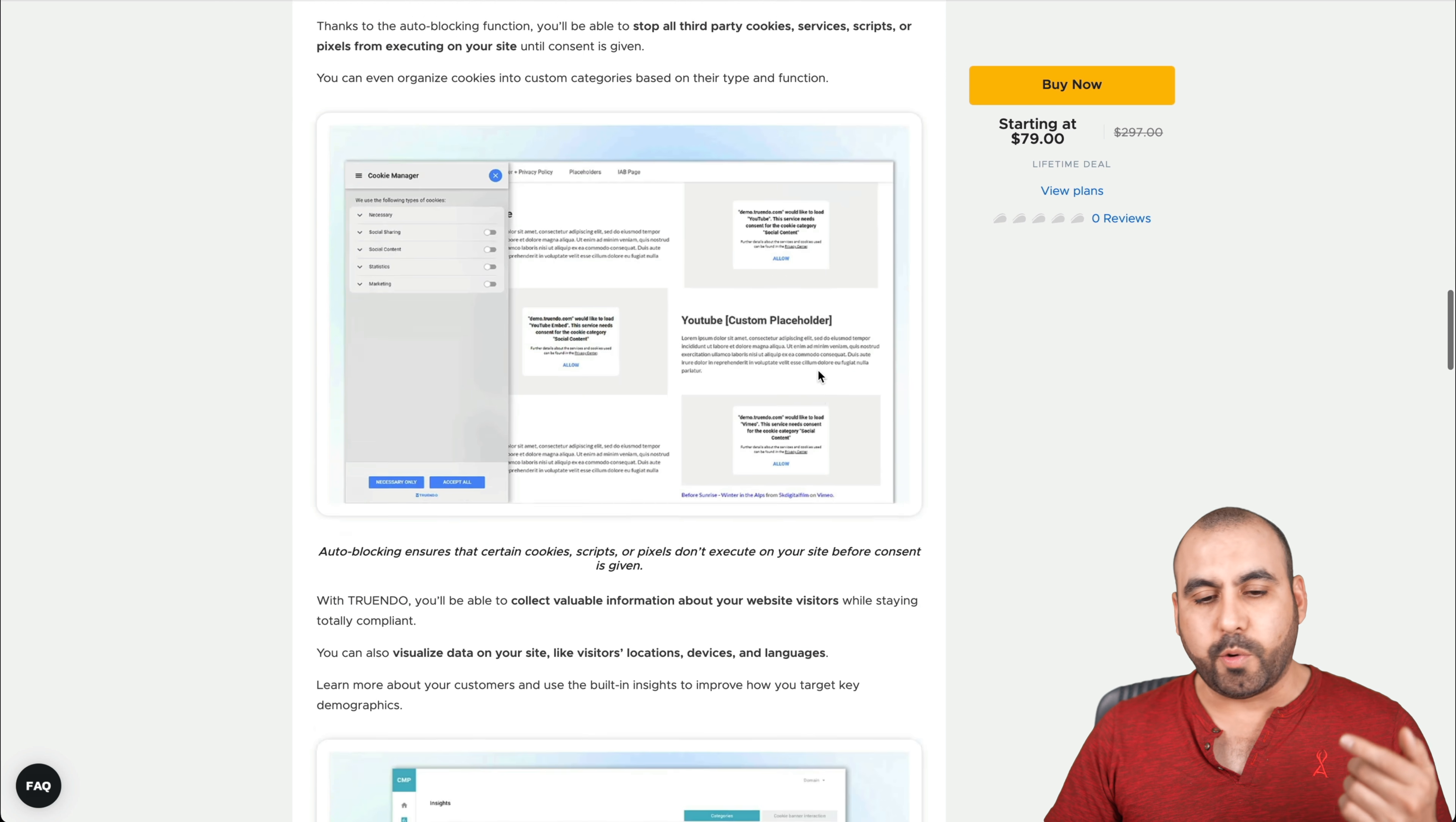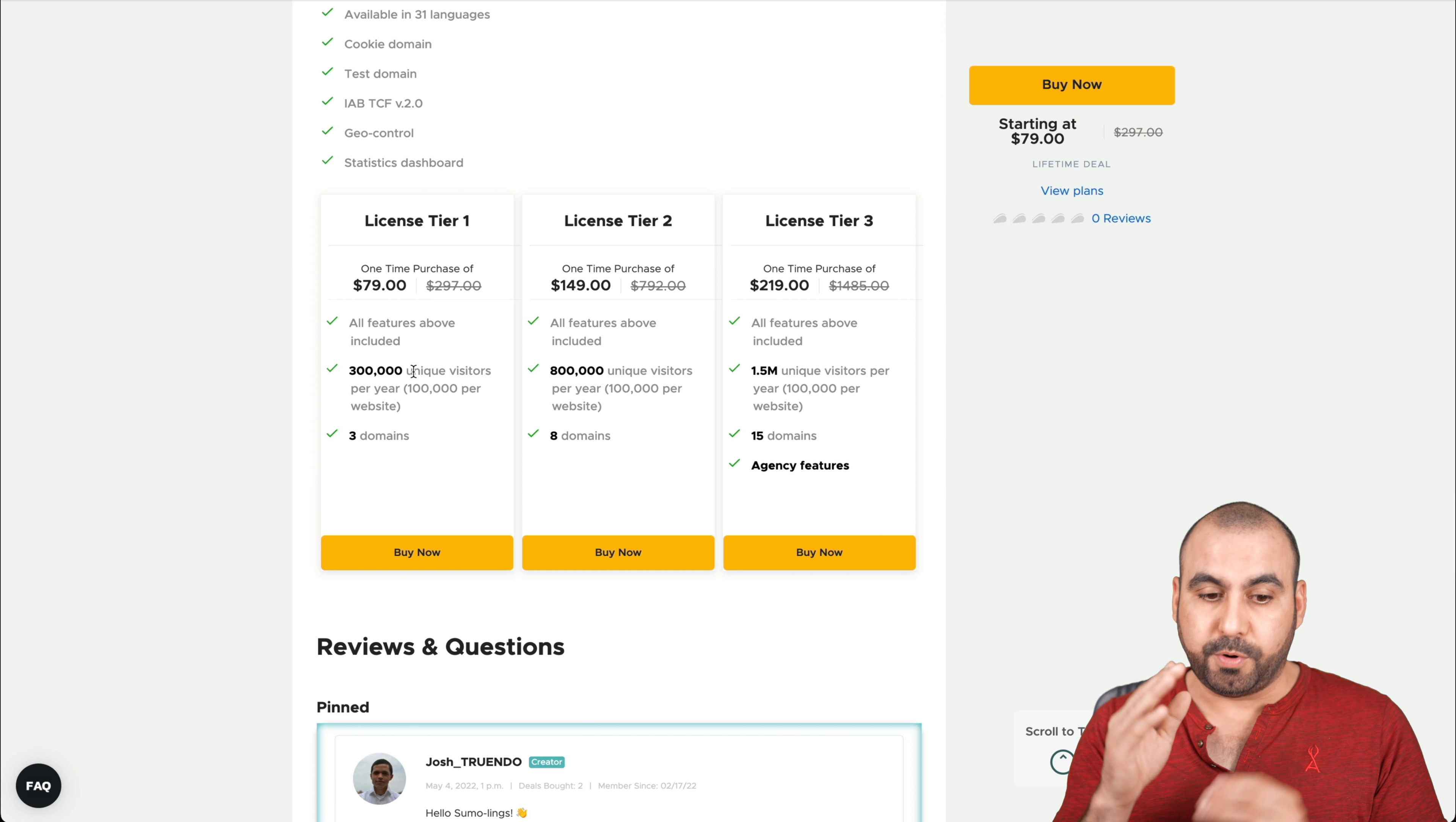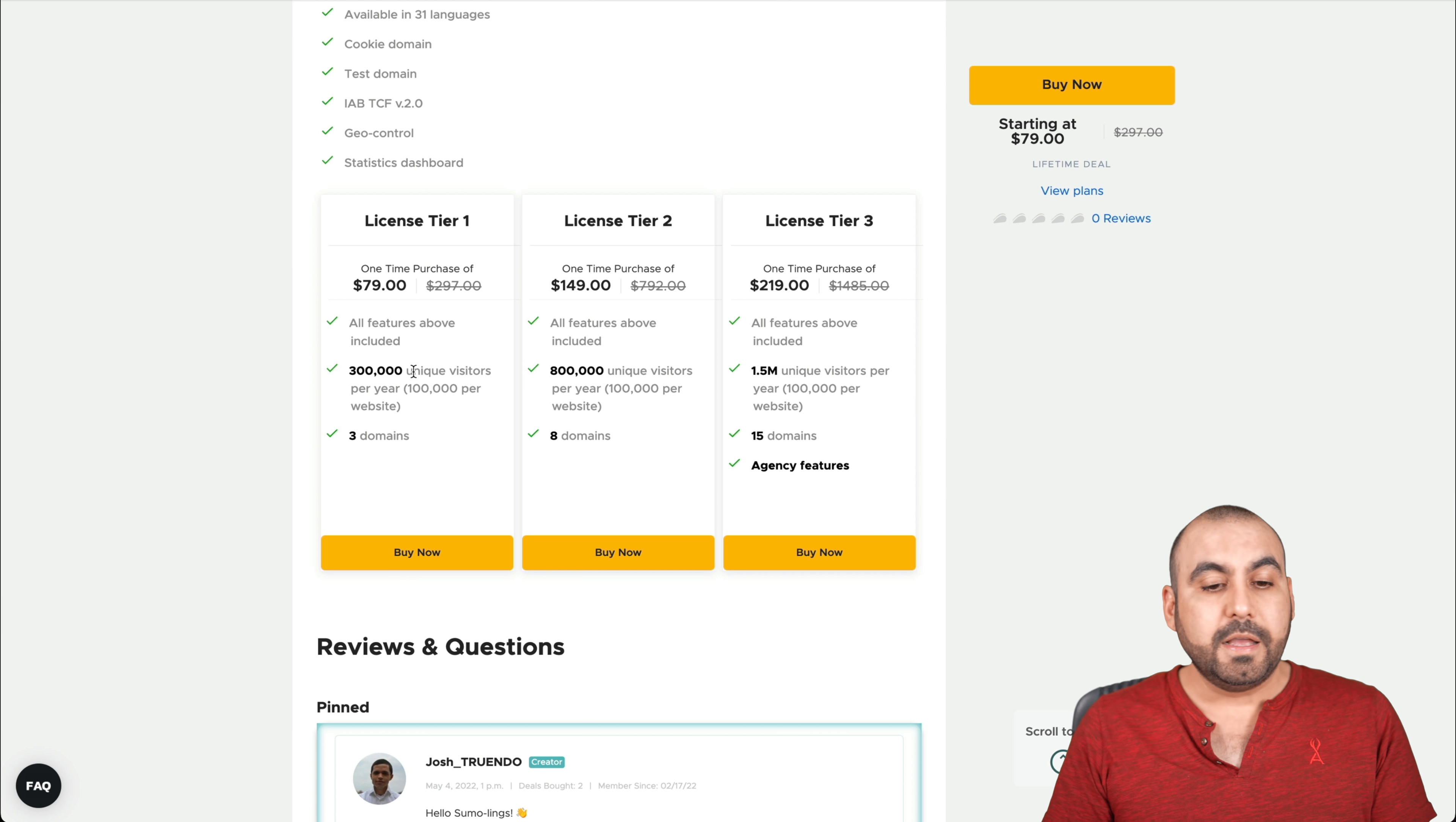Let's jump over to the actual deal terms. So the license tier one is $79 and you get access to 300,000 unique visitors per year. And it's going to be divided in 100,000 visitors per website. So this deal covers three websites. Now, it's only unique visitors. That means that if you or someone else revisits the website several times, it's only going to count as one. So that's a pretty good thing.